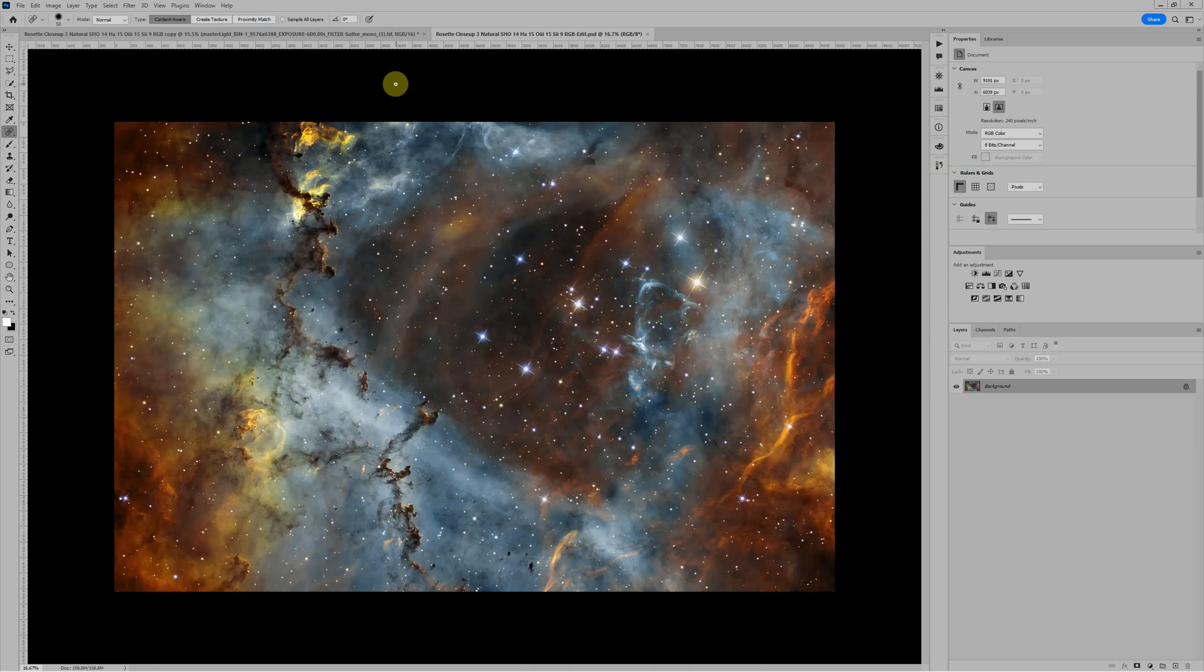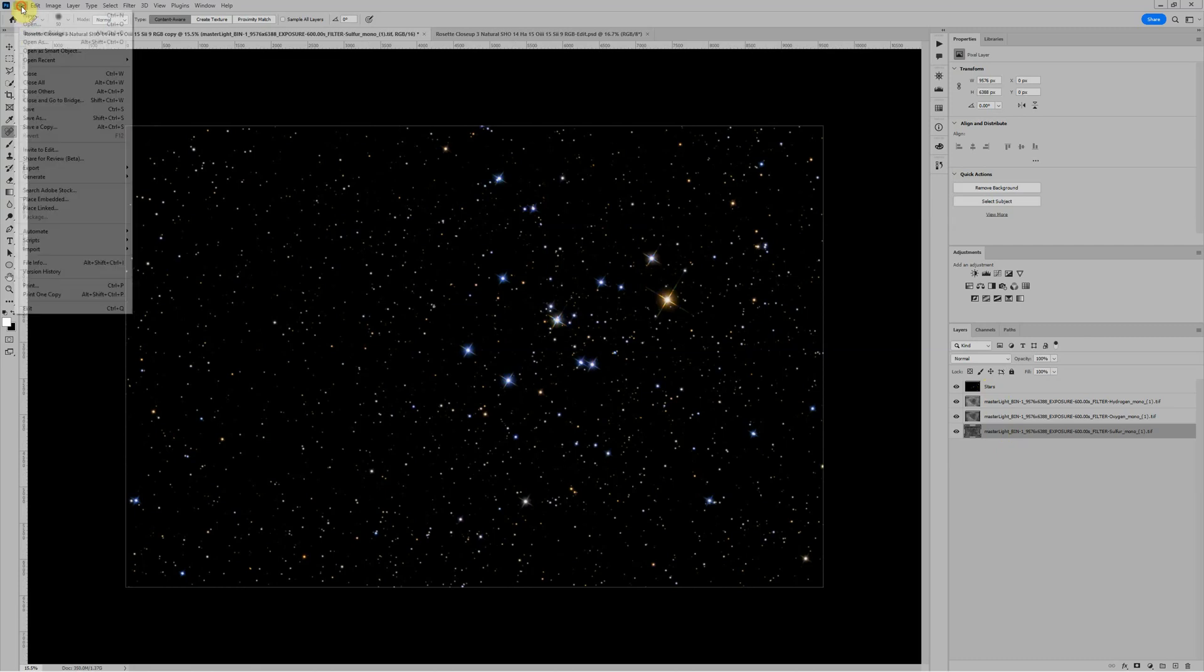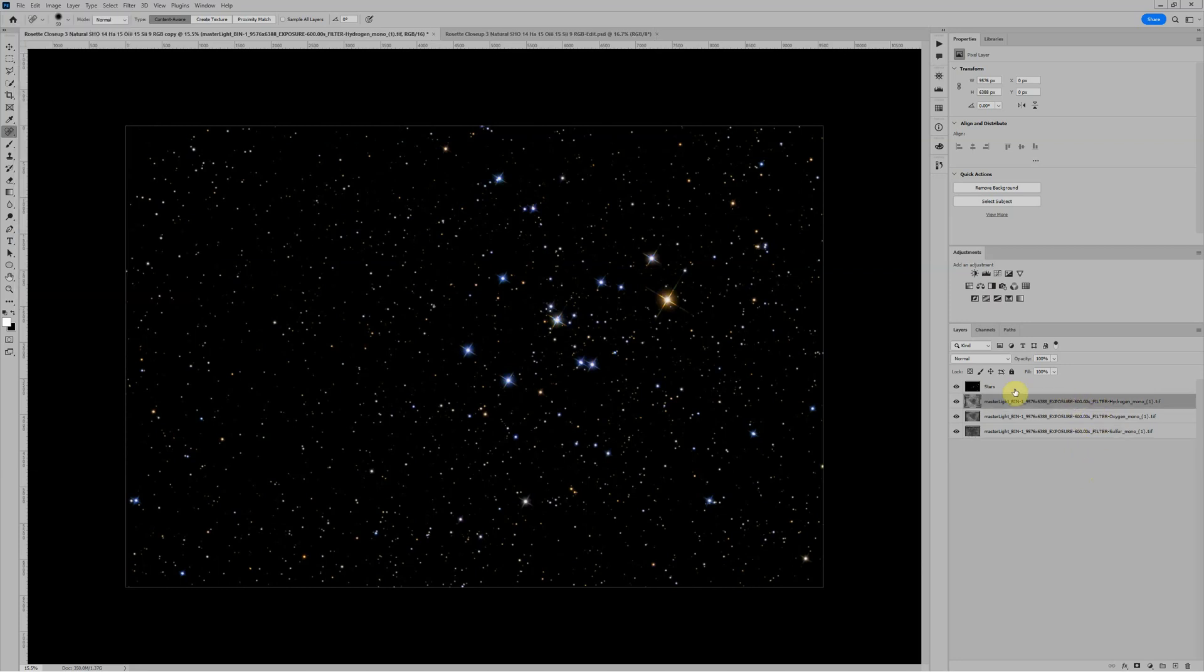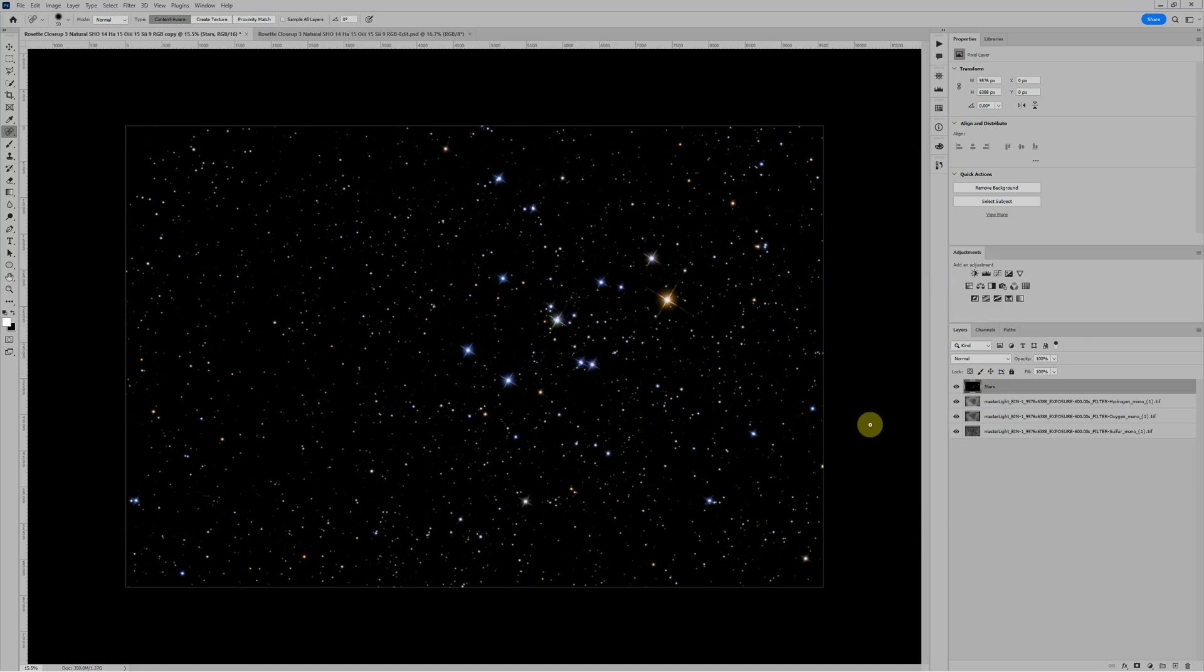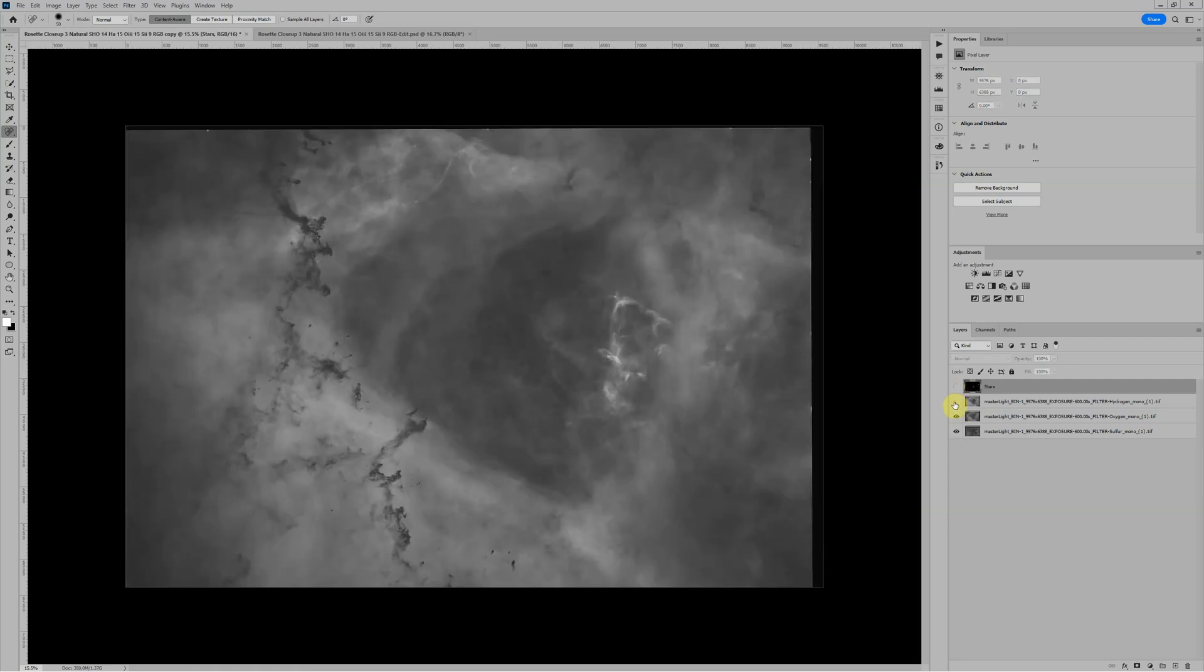When I start in Photoshop, I'm going to jump over to where I have the four files loaded as layers. To get these loaded as layers, go to File, Scripts, Load Files into Stack. That will give you a dialog box where you can choose what files you want to load. This is the hydrogen, oxygen, and sulfur monochrome images, as well as the RGB for the stars. Since these were extracted, they're just on a solid black background. In Photoshop, I can use the eyeball here on the left of the layer palette to turn individual layers on and off.